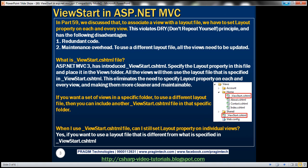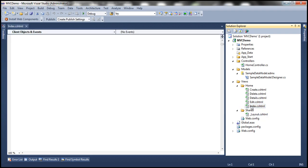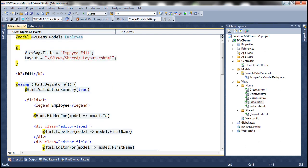In part 59, we discussed that to associate a view with the layout file, we have to set the layout property on each and every view. We associated the layout file with the index view and had to set the layout property. Similarly, on the edit view, we have set the layout property.